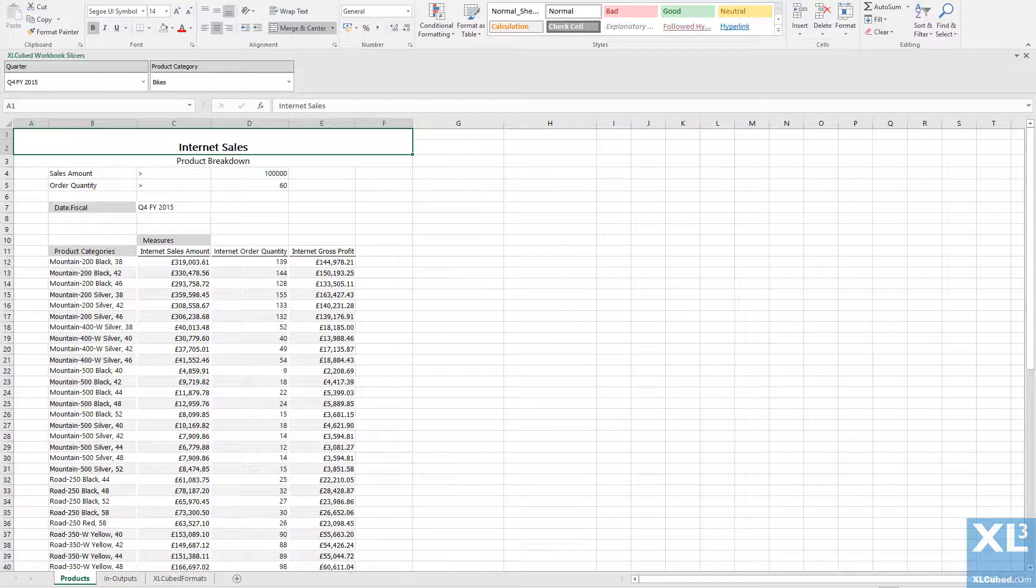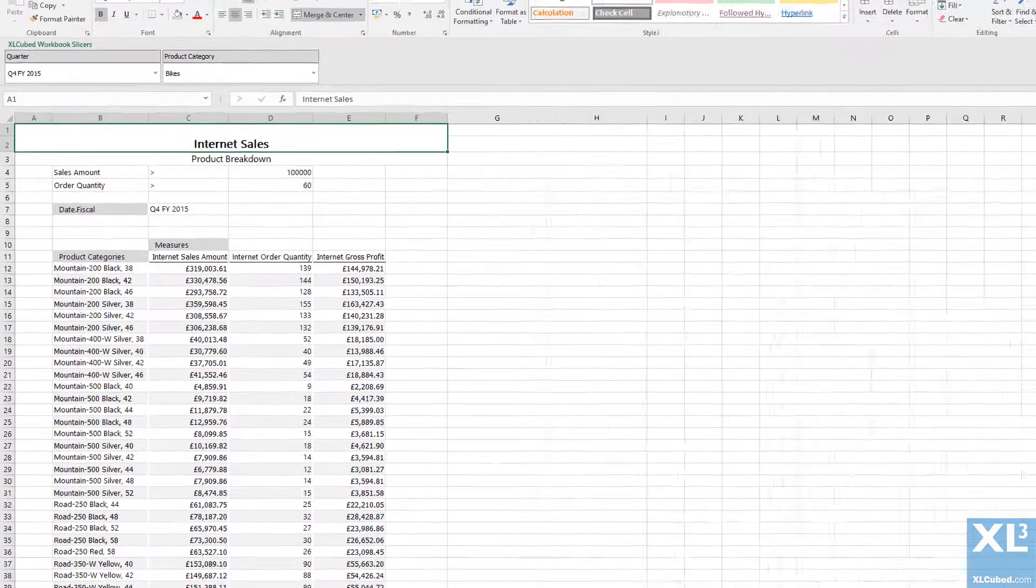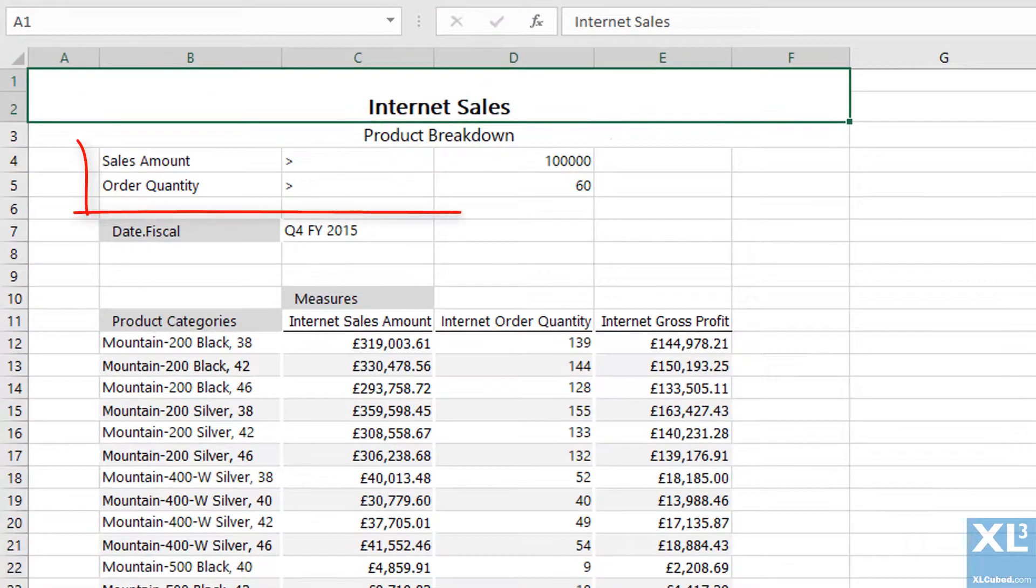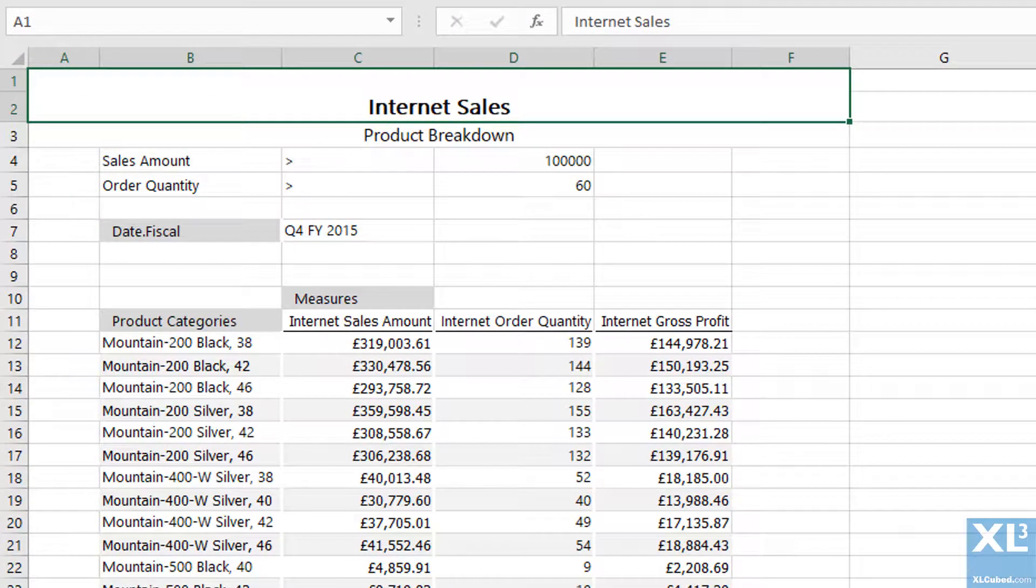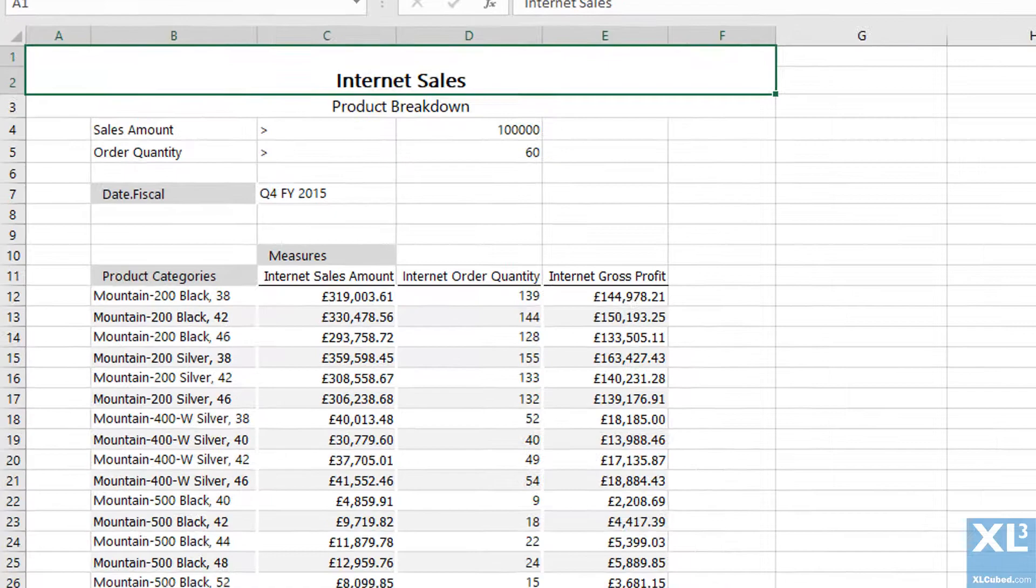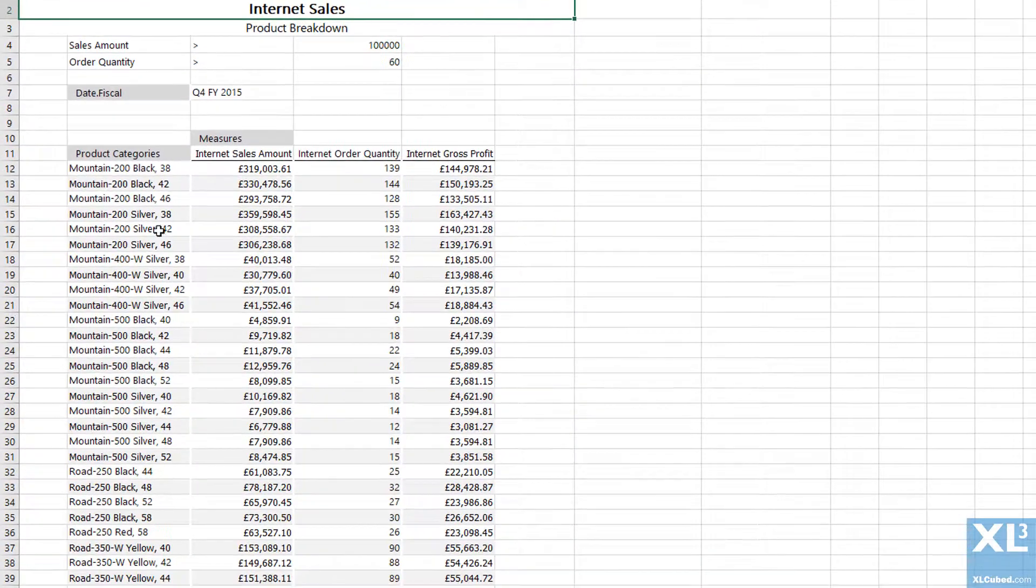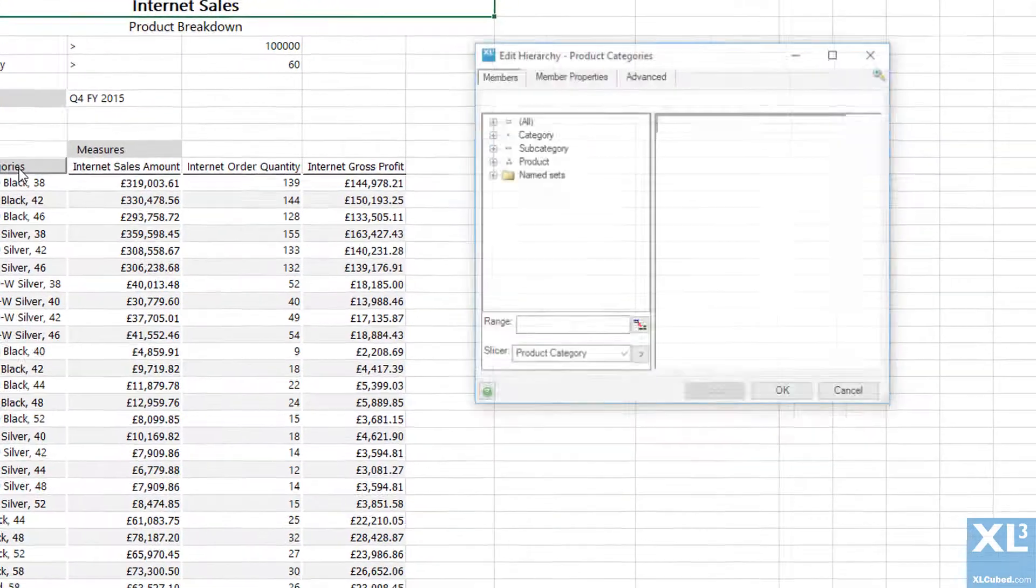I would like to filter the results so that I only see products with sales amount or order quantity greater than the values defined in these cells. Since this will be limiting the product members that are returned, go into the product member selector.